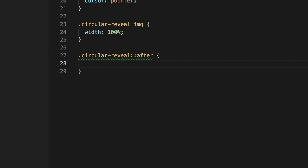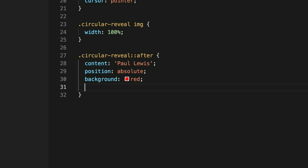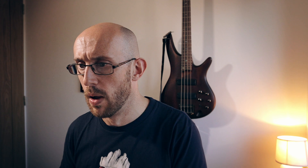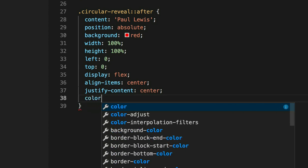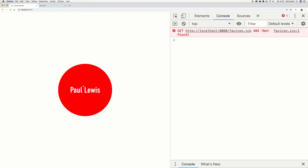That's the JavaScript side, but we can do a bit more on the CSS side as well. We'll add a circular-reveal::after pseudo-element, set content to my name (imagine this is a conference site with speaker images), then position: absolute, background: red, width: 100%, height: 100%, left: 0, top: 0. We grab the flexbox display stuff, set color to white, set font-size to 40px, and put the text in the center.